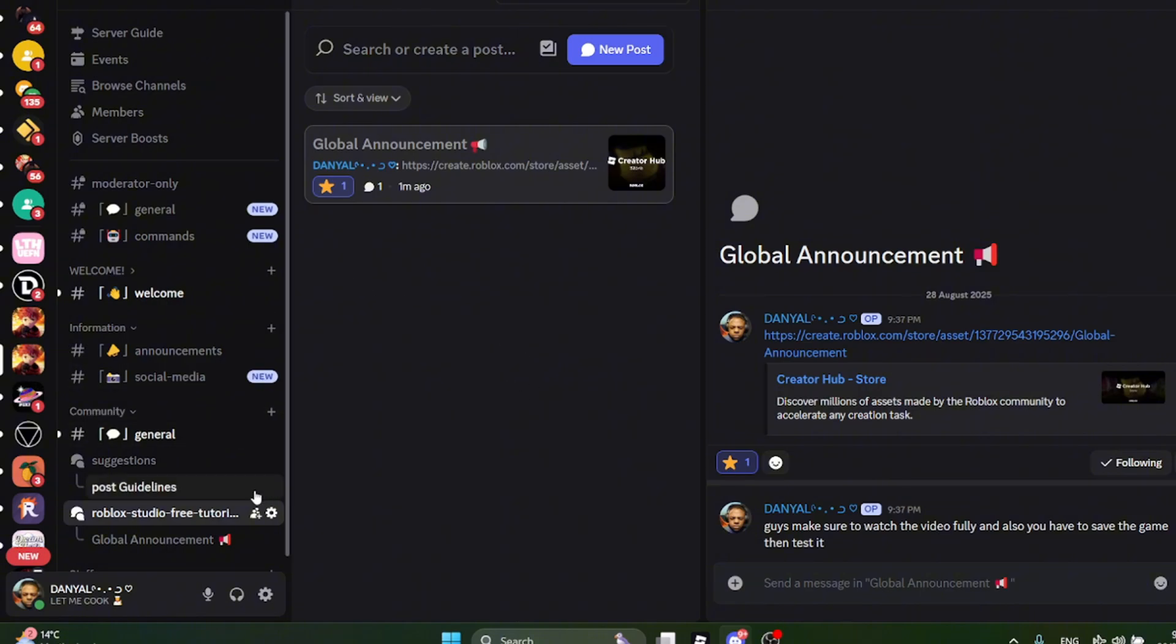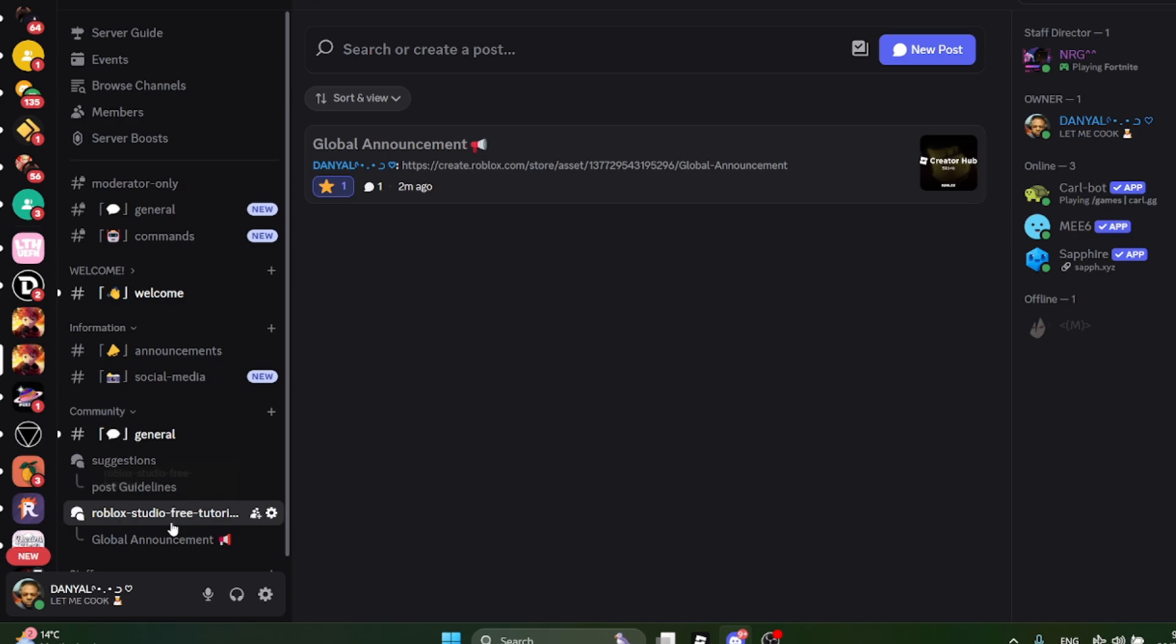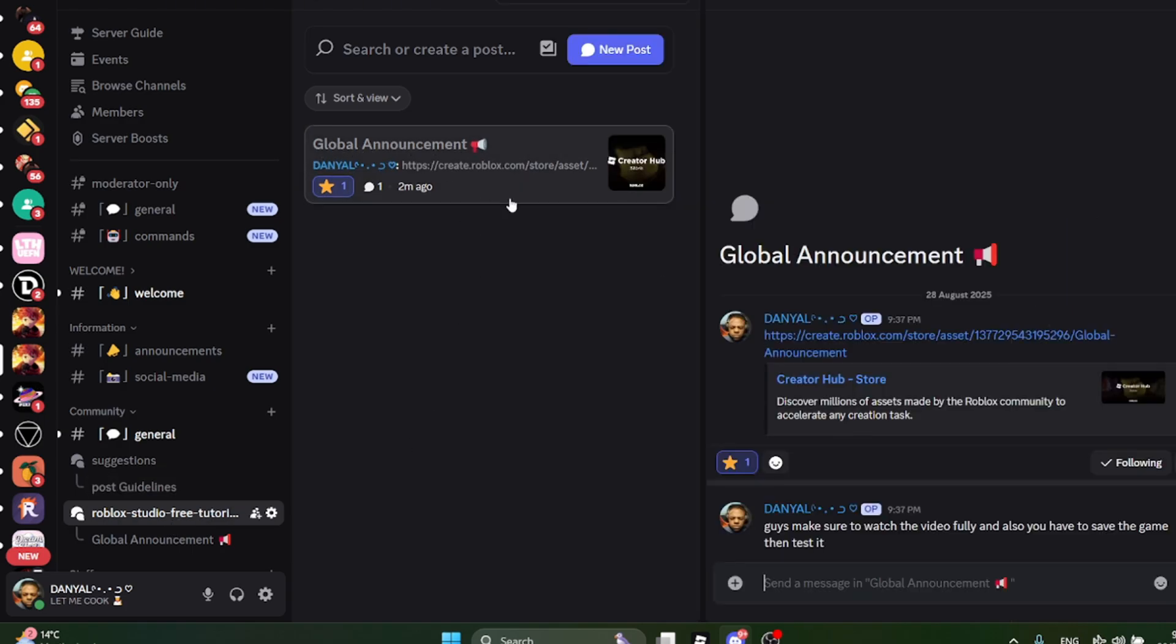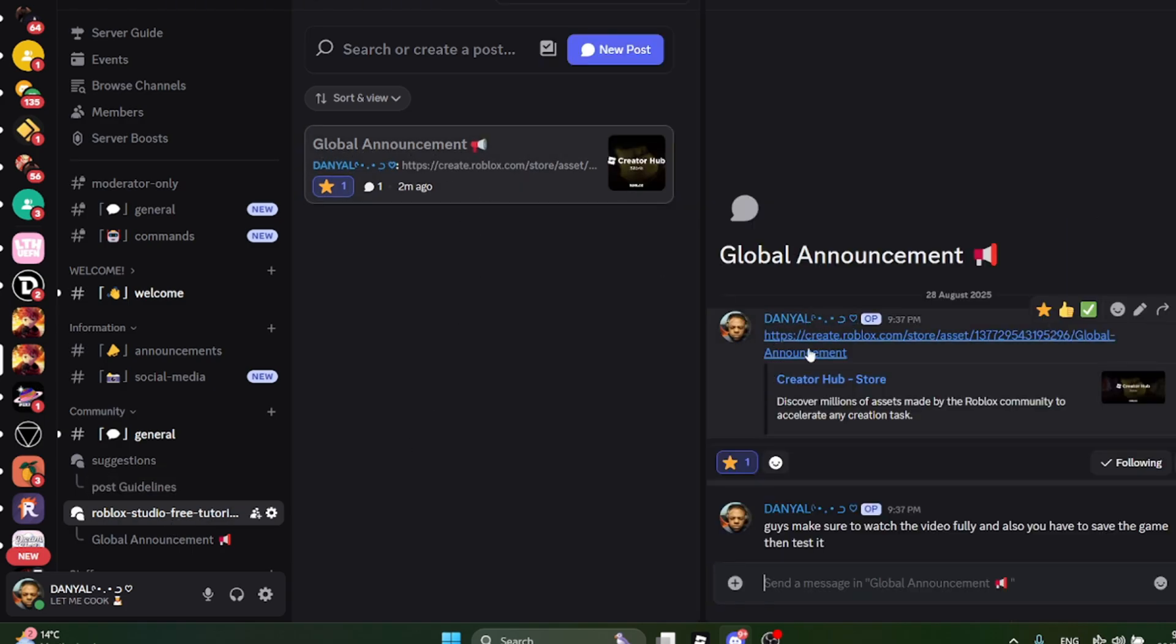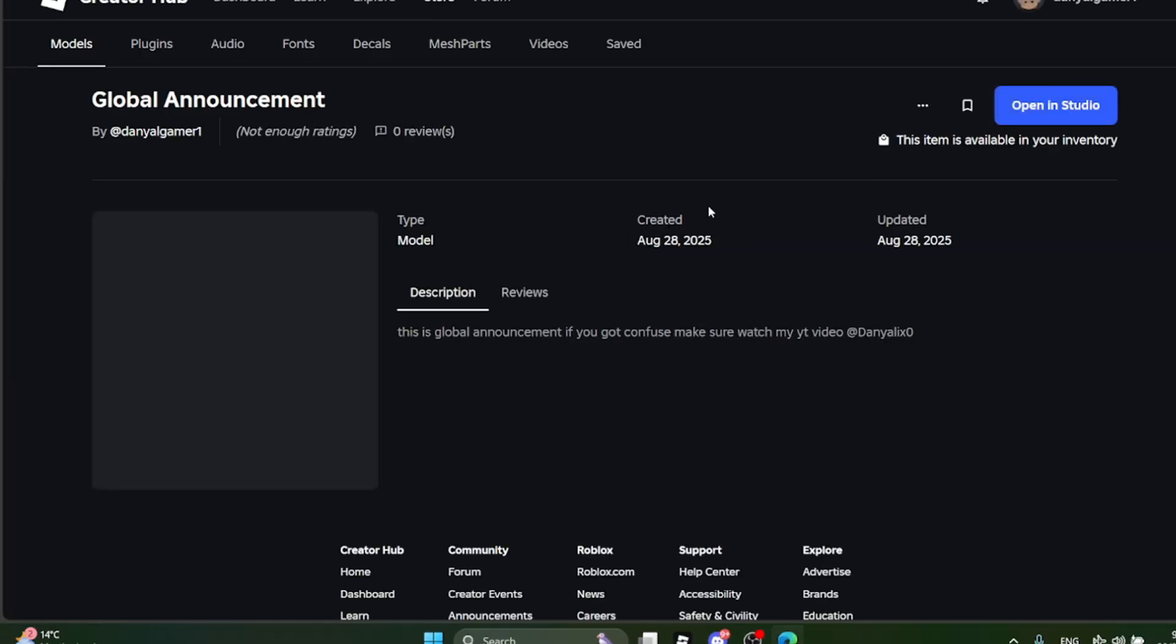First, go to my Discord server. The link is in the description. When you join the server, go to Roblox Studio Tutorial channel. Then click at Global Announcement, then click the link. It will direct you to the model that I used in today's video.